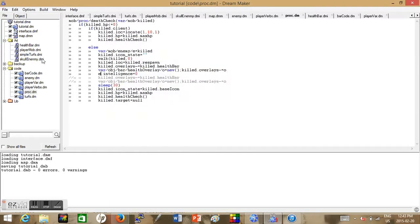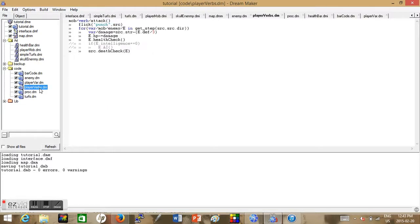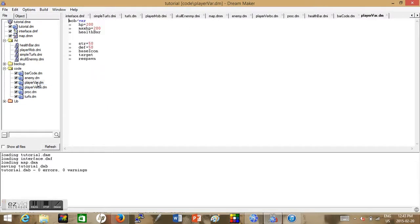So now we run it and it doesn't work. That's because we haven't set the AI turf and we haven't put it in our map yet.